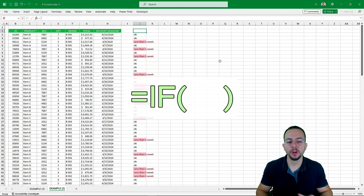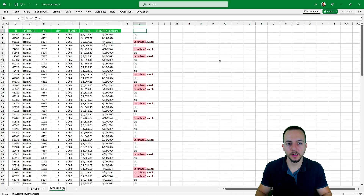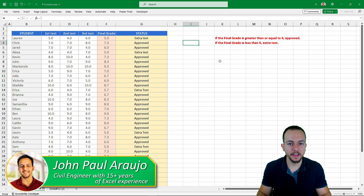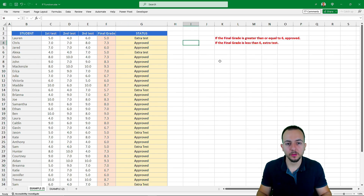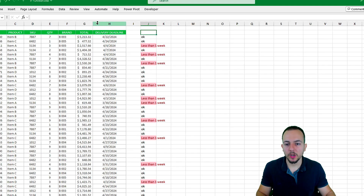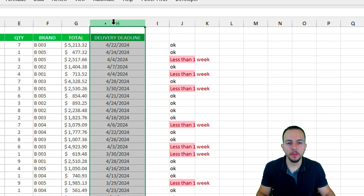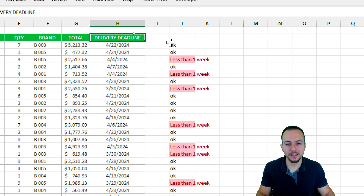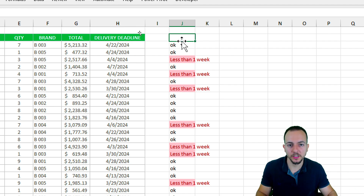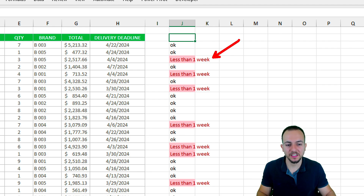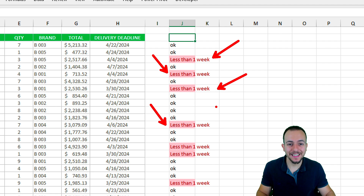The IF function in Excel is one of the most important functions we can learn because it can help us automate tasks and also save time. In this video we're going to see two different practical examples using dates and also using numbers as criteria to the IF function. In one of those examples I need to check how many days are left from the delivery deadline, considering today's date as a criteria in my calculation, so I can automatically create a status that helps me visualize those rows where the delivery deadline is very close.